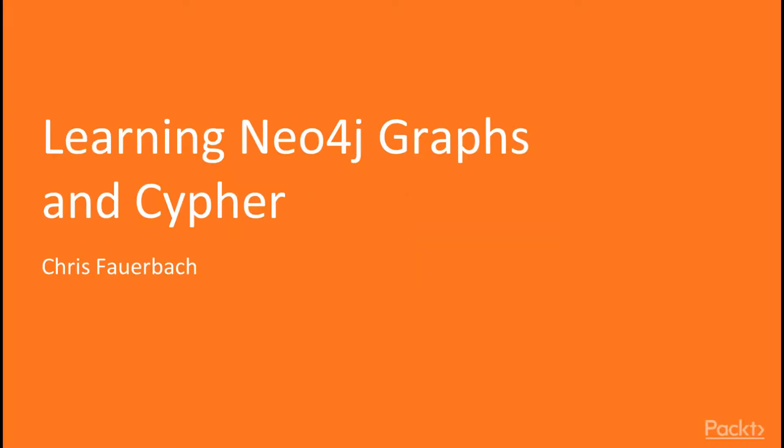Hello, I'm Chris Fauerbach. Welcome to my video series, Learning Neo4j by Packt Publishing.